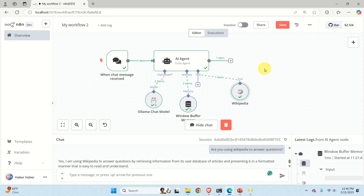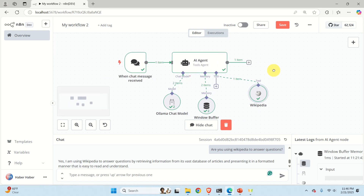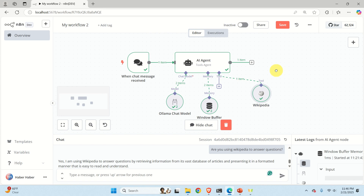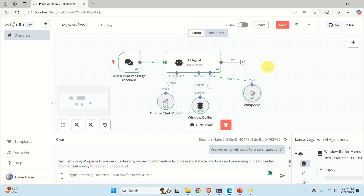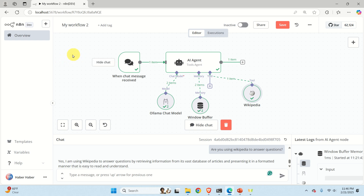Hello friends, subscribers and new viewers of this channel, and welcome to Machine Learning and AI Tutorials. In this AI tutorial, we explain how to integrate OLAMA and locally hosted large language models with the N8N framework for development of agents.